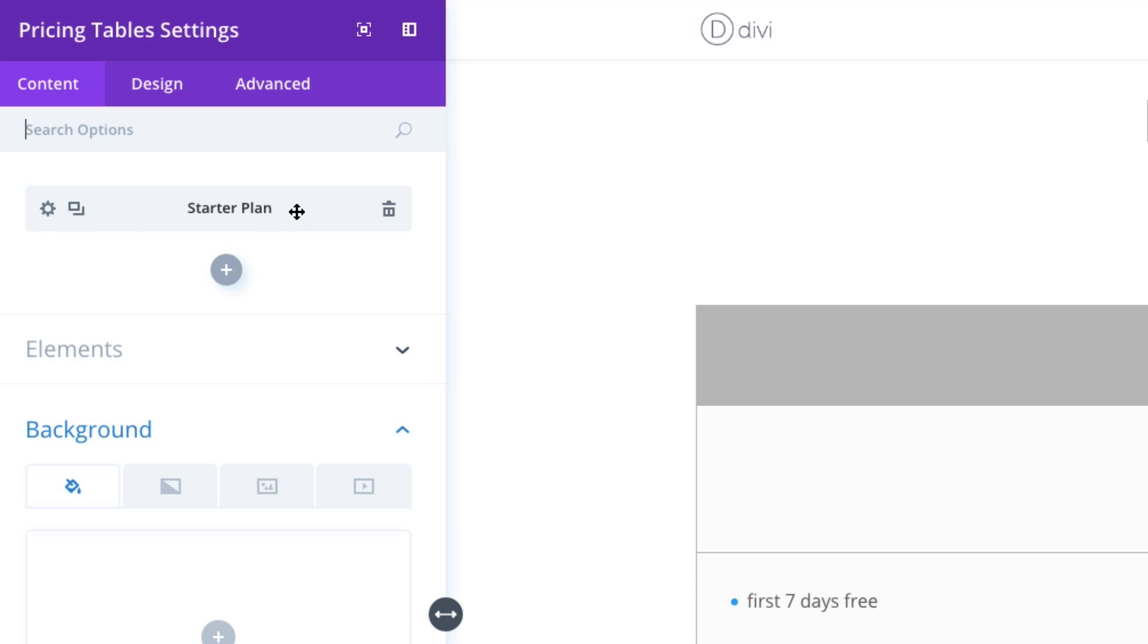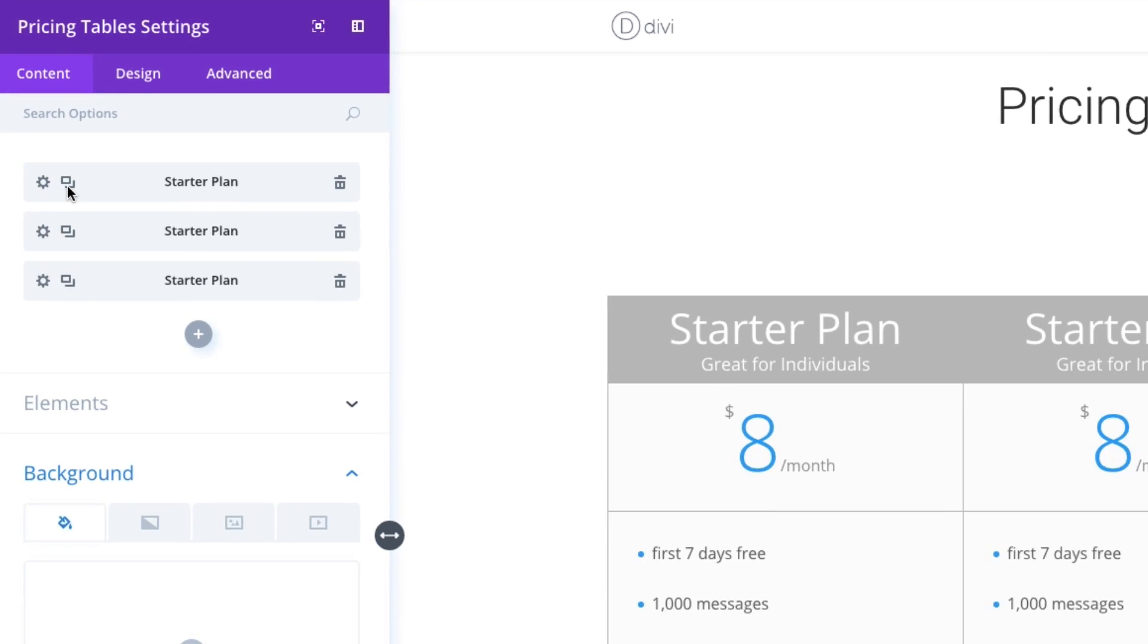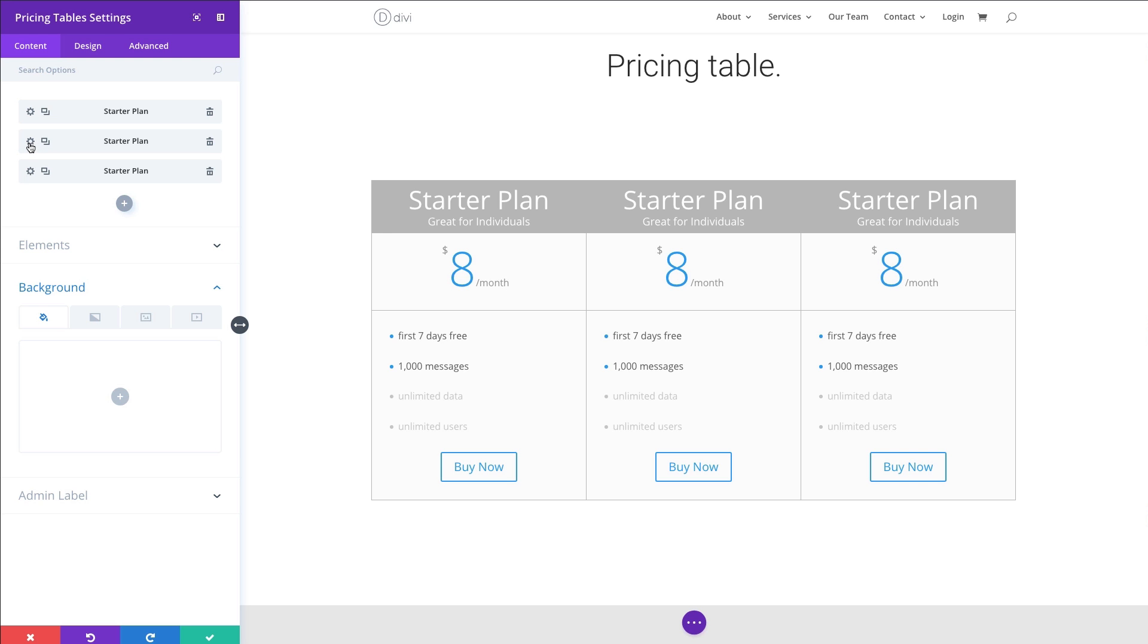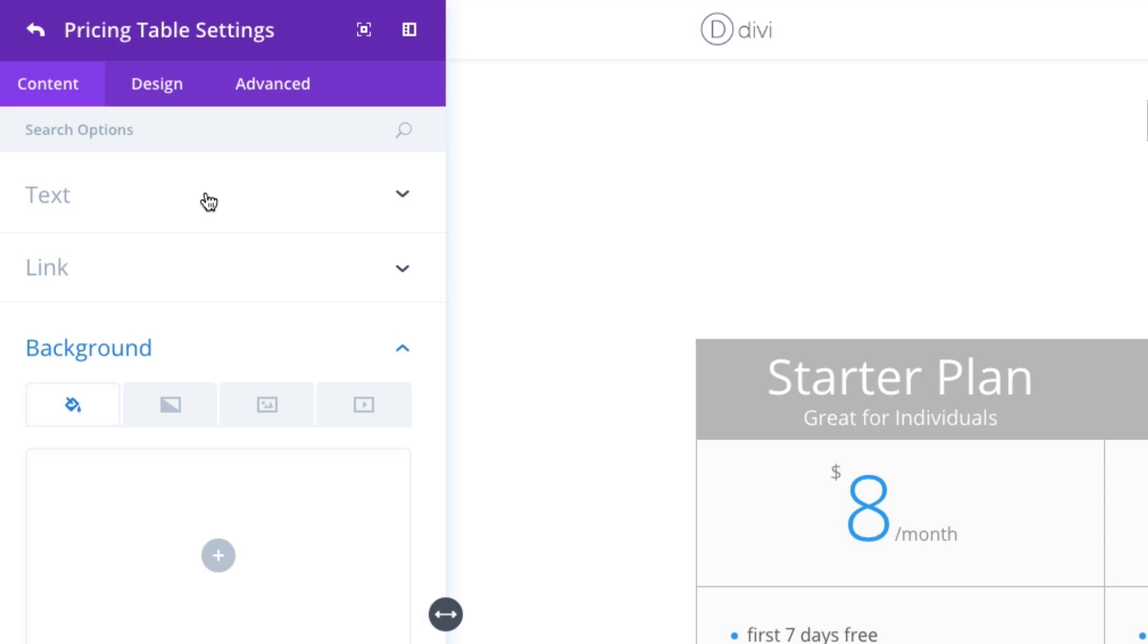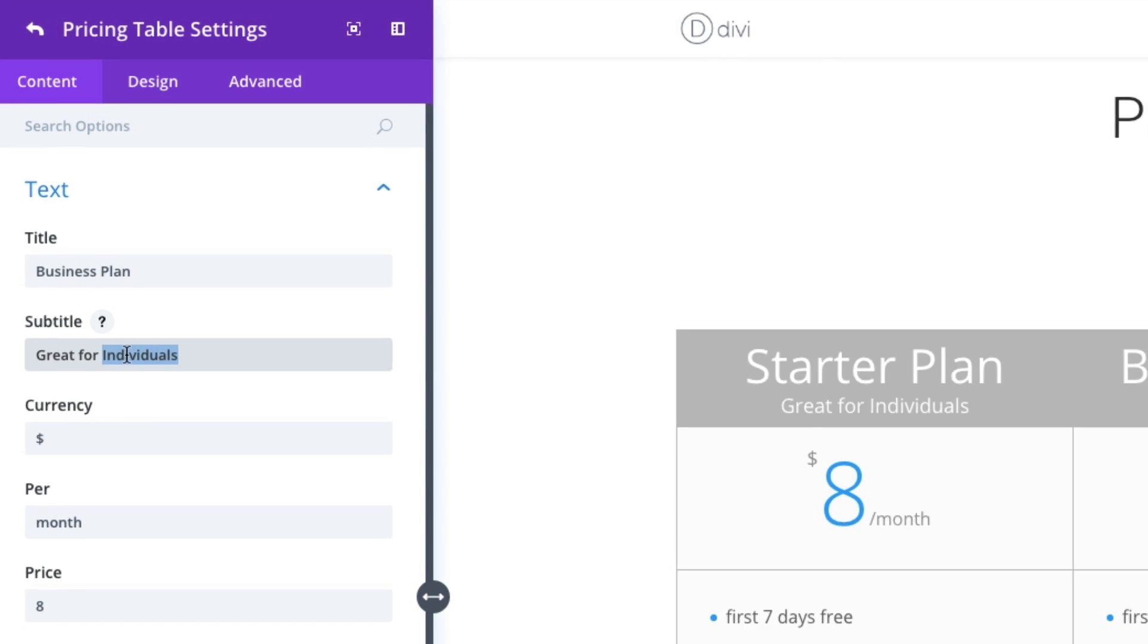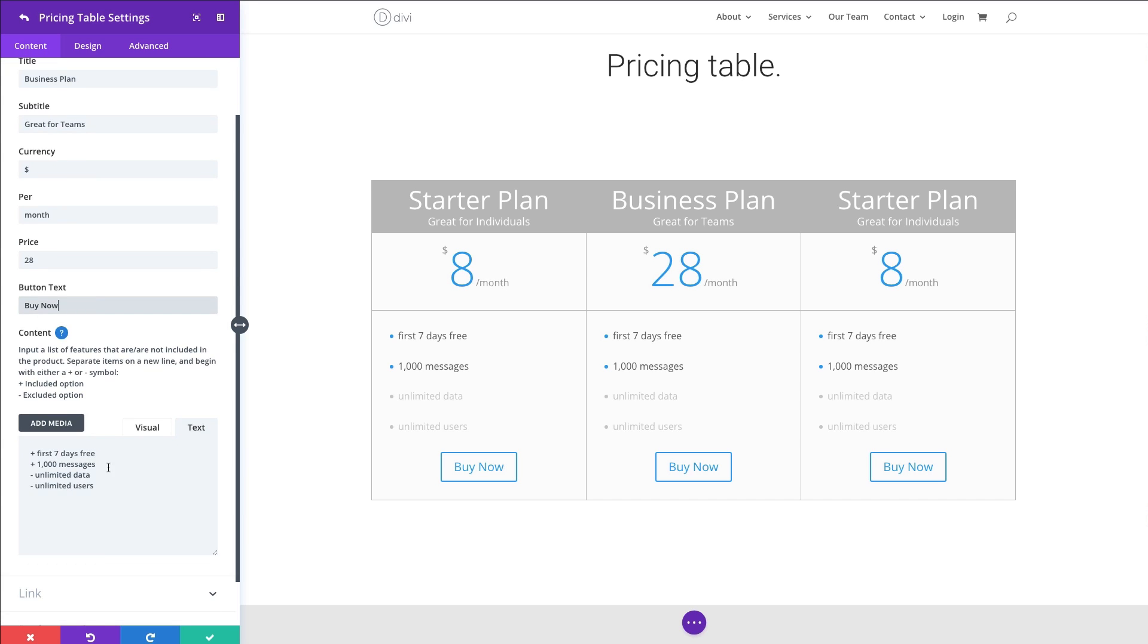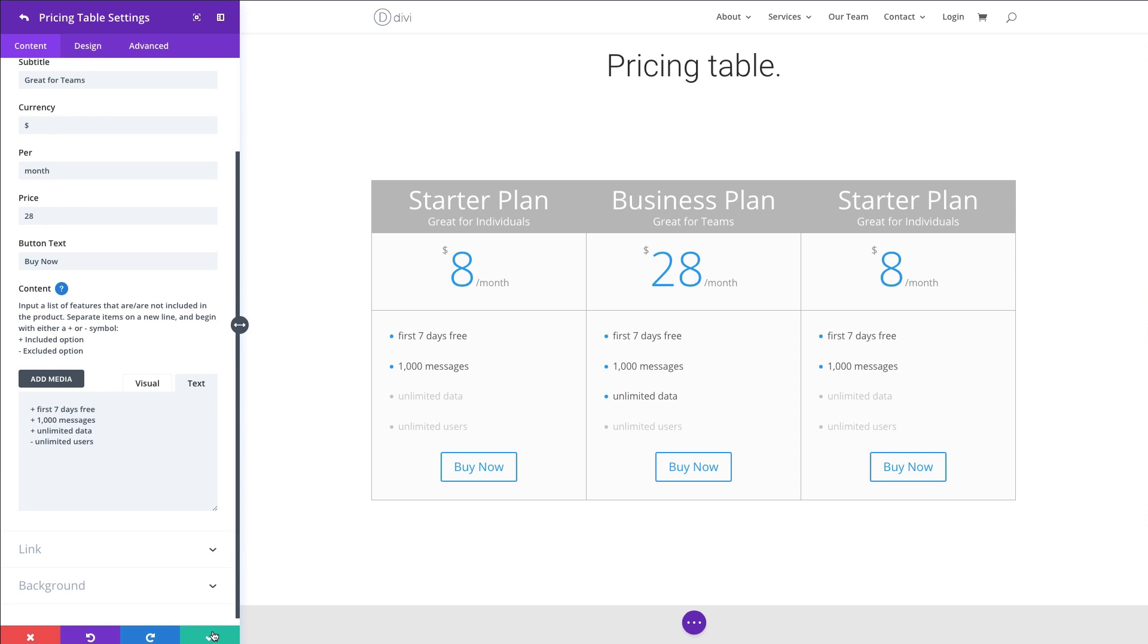And I'm going to go ahead and duplicate this plan to kind of get a head start on setting up my other ones. Let's go ahead and go to my second table that I've duplicated, and I'm going to customize the content here. Instead of the Starter Plan, let's make it a Business Plan and make it Great for Teams. Let's keep the currency and the per setting the same. Change the price to $28. Keep everything else the same, except I want to actually change this unlimited data list item to a plus since it is kind of a step up. So you get more with this plan. All right, so that looks good. Let's save this one out.